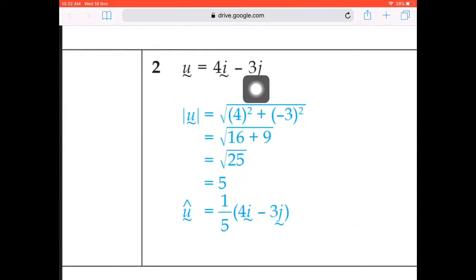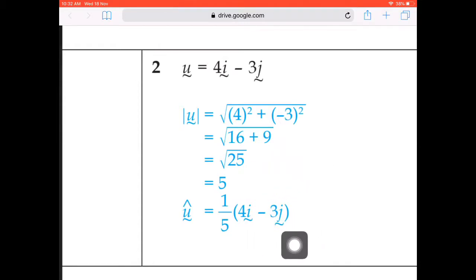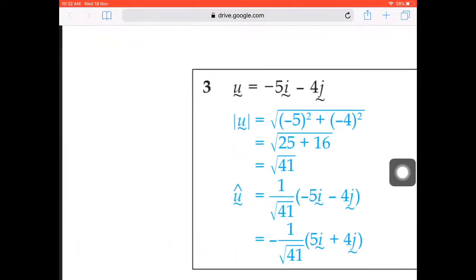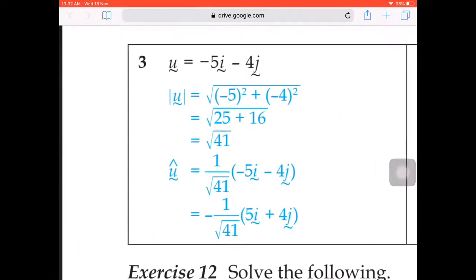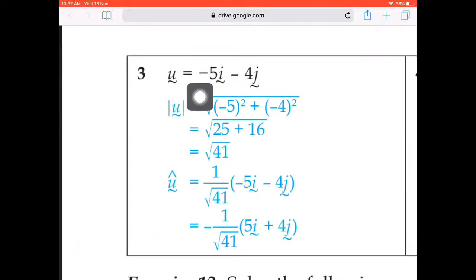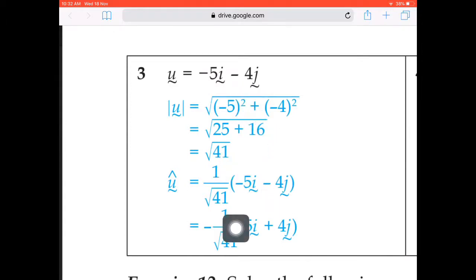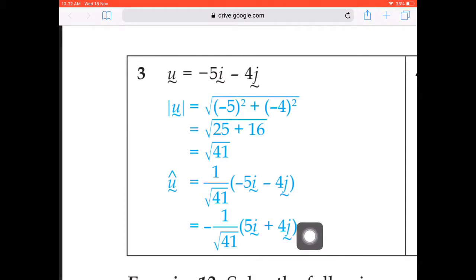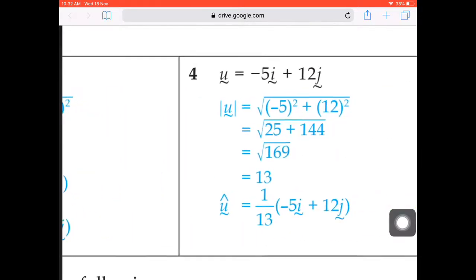Question 2 is similar. We have 4 squared plus negative 3 squared, which gives 25. Square root of 25 is 5. The unit vector is 1 over 5 times the original vector. For question 3, we have negative 5 squared plus negative 4 squared, giving square root of 41. So the unit vector is 1 over square root 41 times (negative 5i minus 4j). Alternatively, you can pull the negative outside — that second version is correct as well.